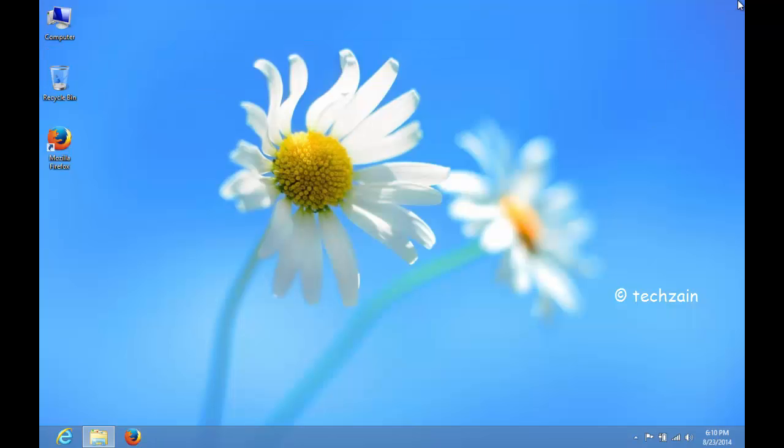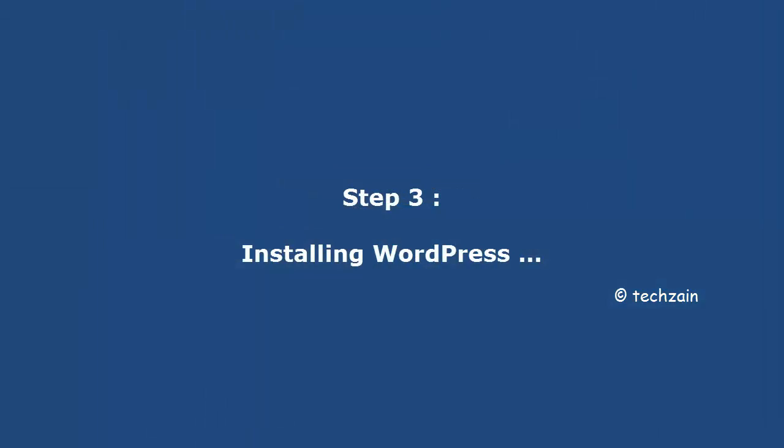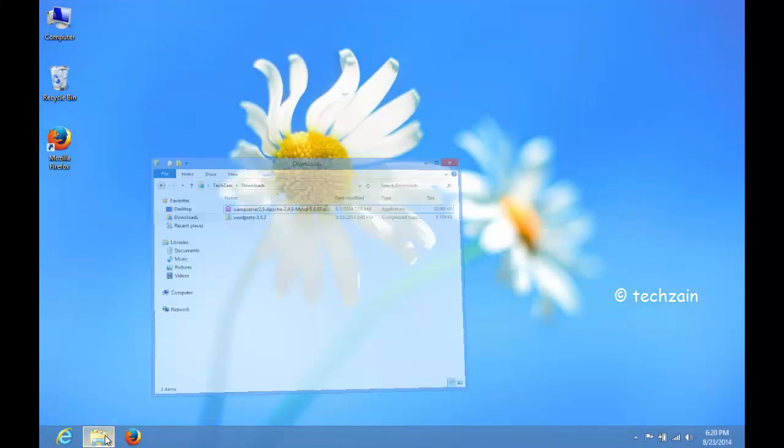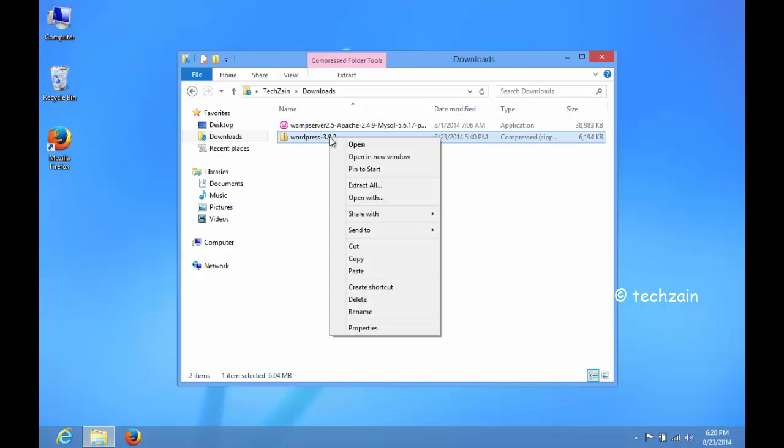Close the browser. Select the folder. Extract the downloaded WordPress zip file.